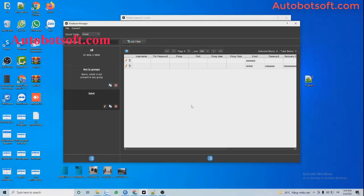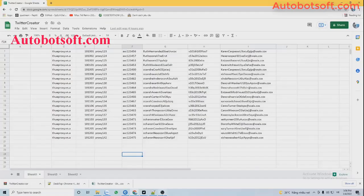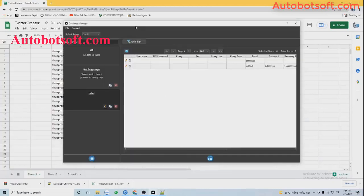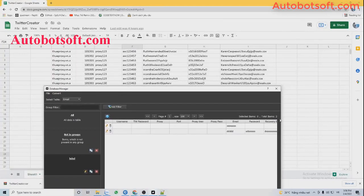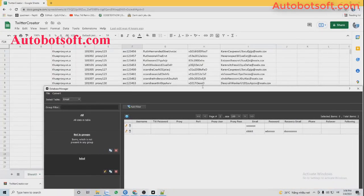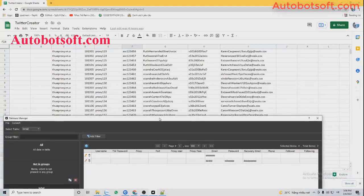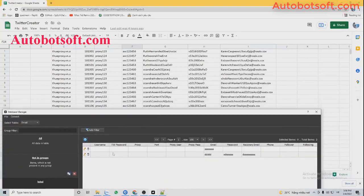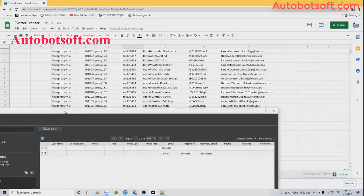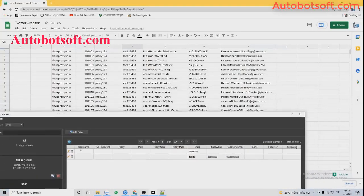The second way is to create a text file with parameters corresponding to the columns in the database manager. You can see the Twitter username column, Twitter password column, Browser, Browser username, Browser password, email password, and recovery mail columns here.